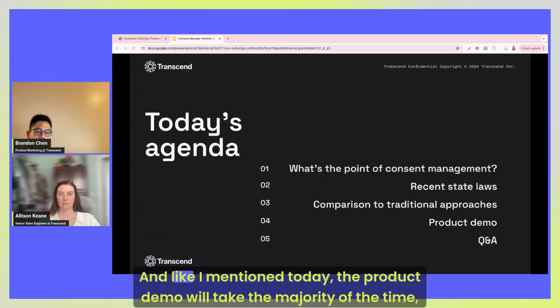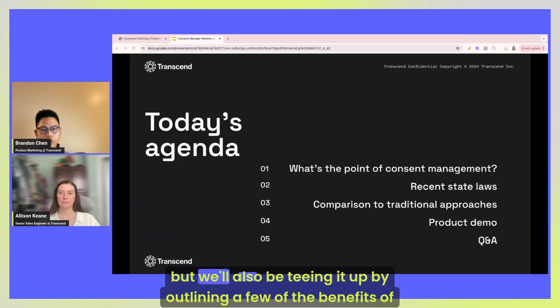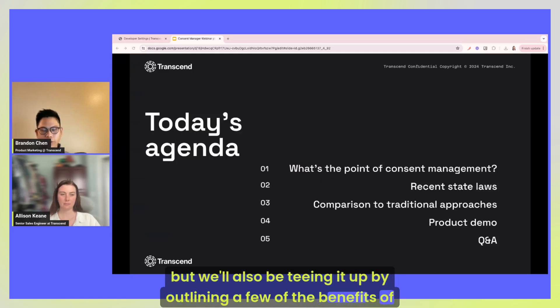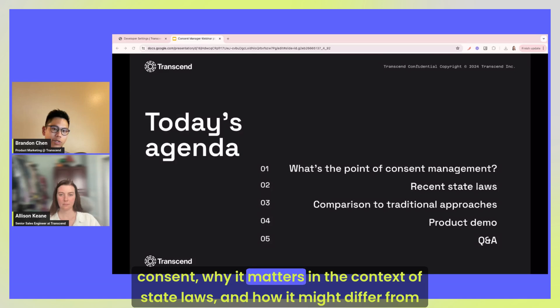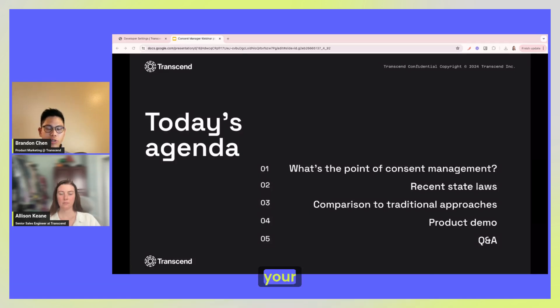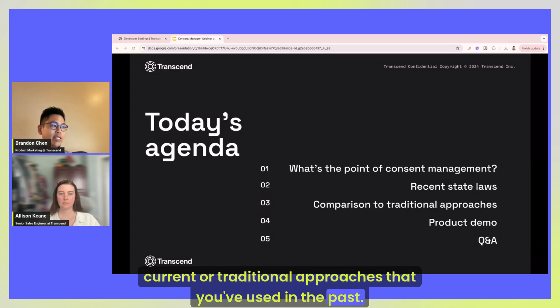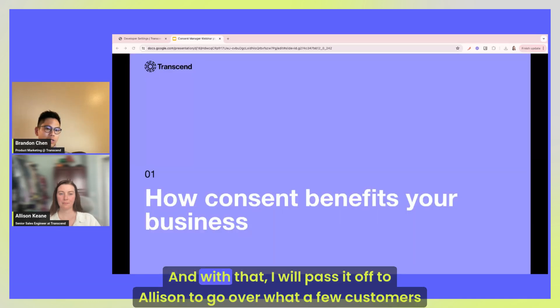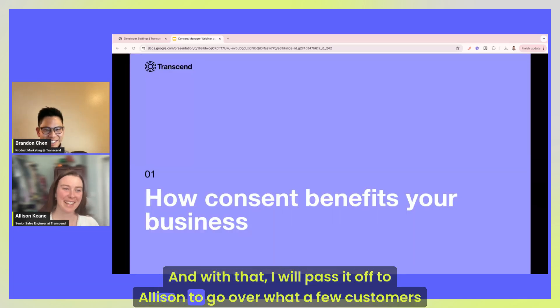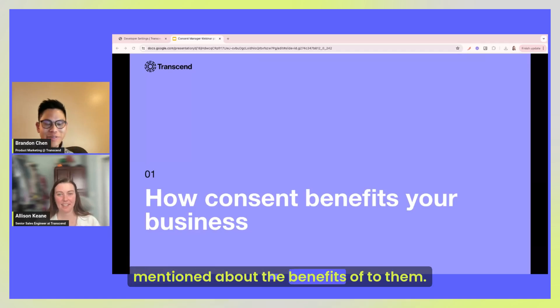And like I mentioned today, the product demo will take the majority of the time but we'll also be teeing it up by outlining a few of the benefits of consent, why it matters in the context of state laws, and how it might differ from your current or traditional approaches that you've used in the past. And with that I will pass it off to Allison to go over what a few customers mentioned about the benefits of consent to them.